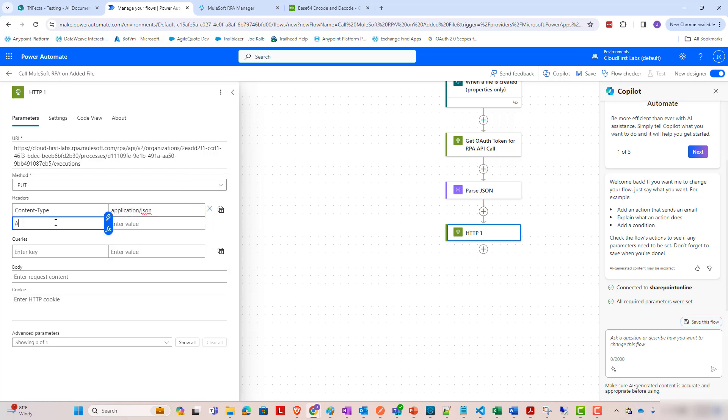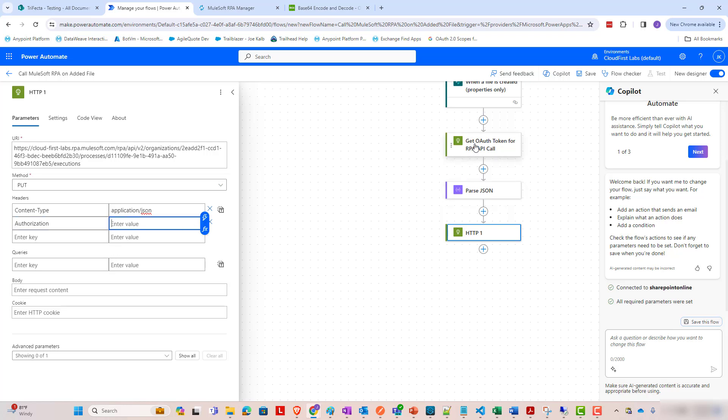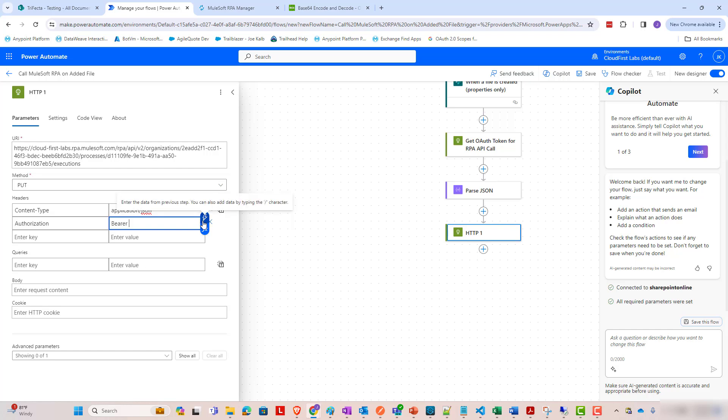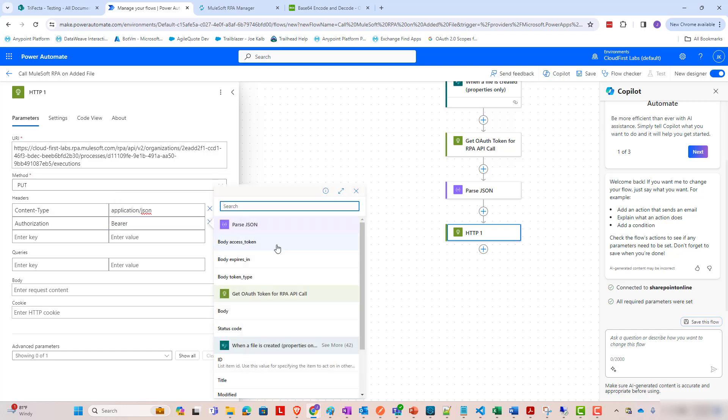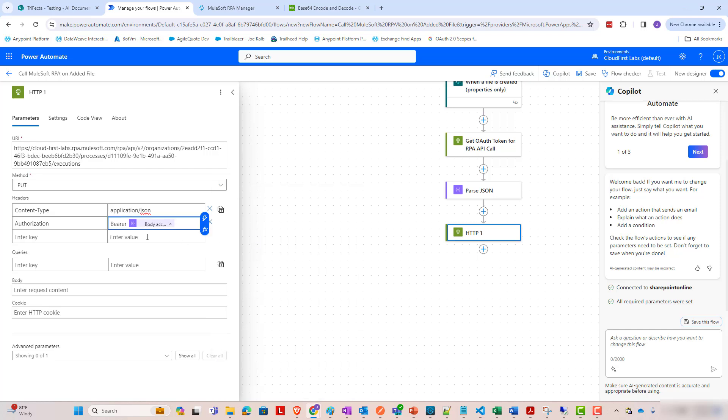And now for the authorization header, now we're going to use the output of this parseJSON step because that parses it from the RPA OAuth token call. So we are going to say bearer because that's just the syntax here. And then we need to find a dynamic field. And we're going to use the body access token from the parseJSON step. So that is going to pass that access token from this API call.